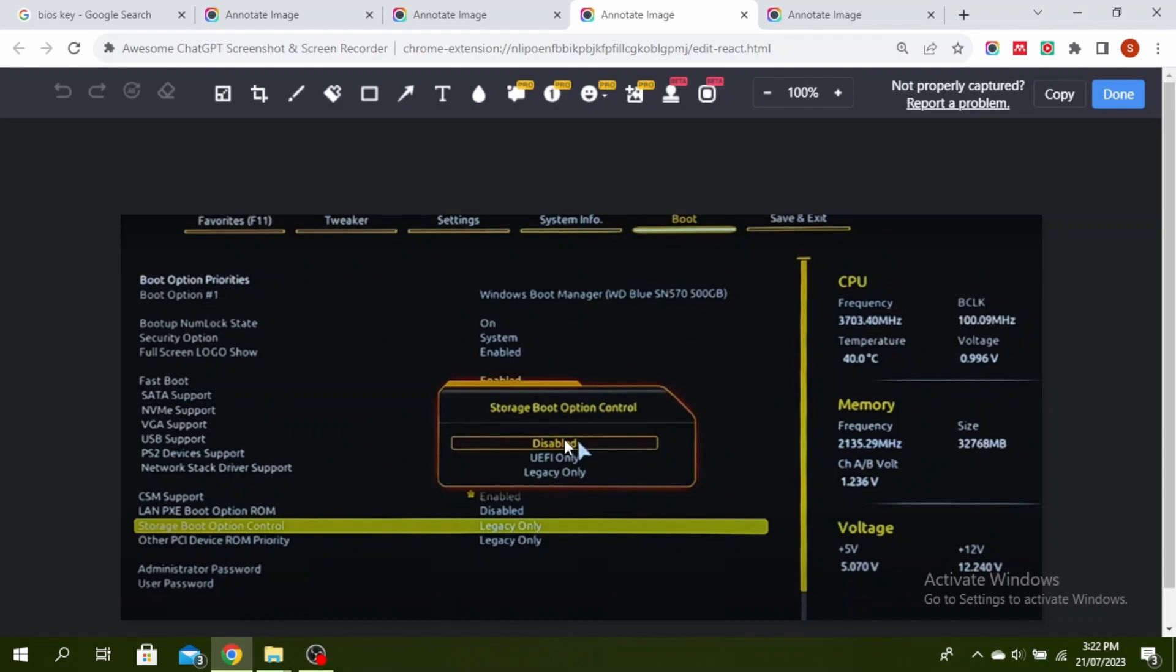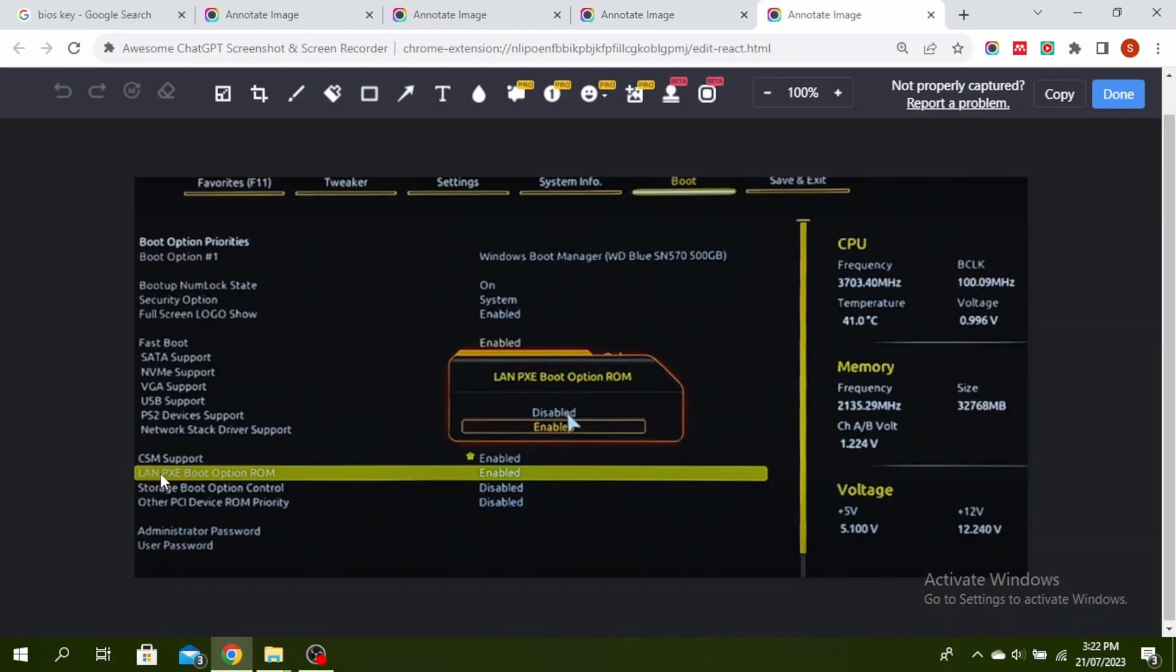To do that, select LAN PXE Boot Option, then right-click on it and make sure that it is disabled. Click Save and Exit and then restart your PC.